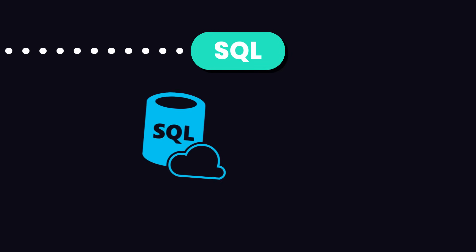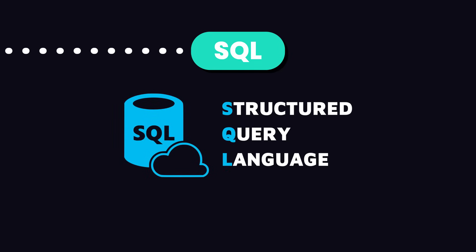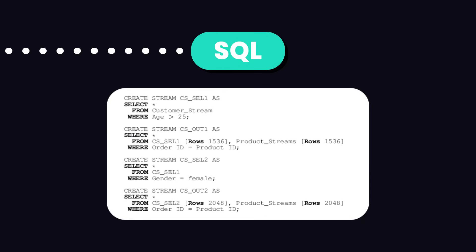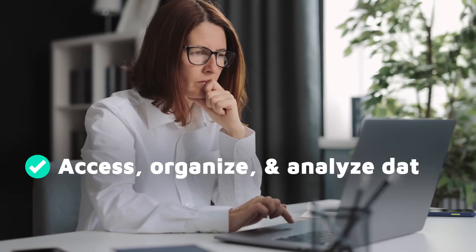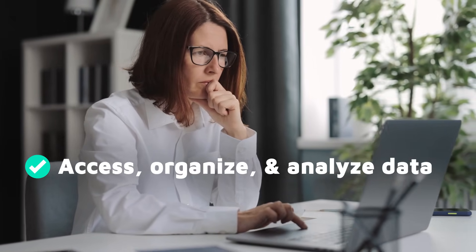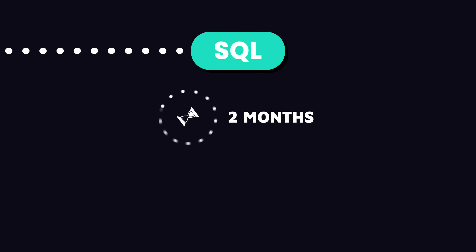Next, you need to get comfortable with SQL. SQL stands for Structured Query Language. It's a very simple language we use for working with databases. As a data scientist, you should know how to use SQL to access, organize, and analyze the data you need. SQL is pretty simple and you can get a decent grasp of it in about a month or two.